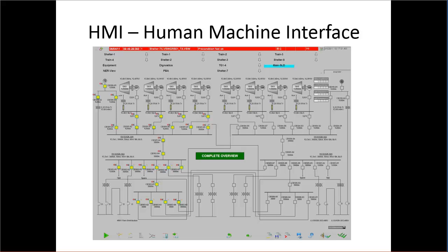Your SCADA system has all these remote telemetry units and outside field devices that it's collecting all the data from your electric grid or from any system out there. It's bringing it all back into a central control room or some sort of centralized system that people can access to see what's going on. Once you've collected all that data and it's sitting there inside the SCADA system, the next step is to make that data available for human consumption.